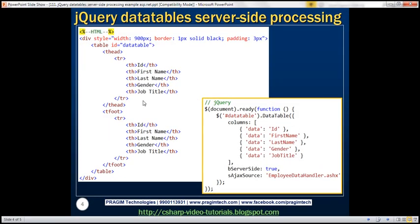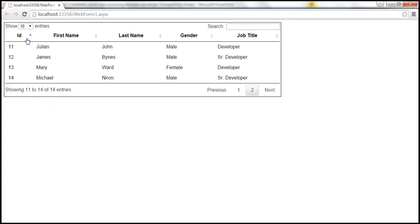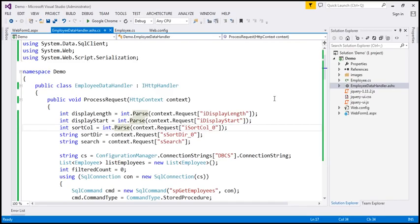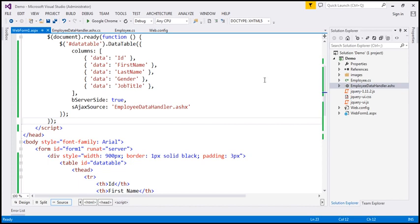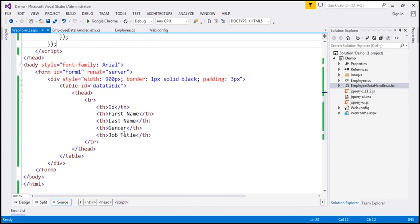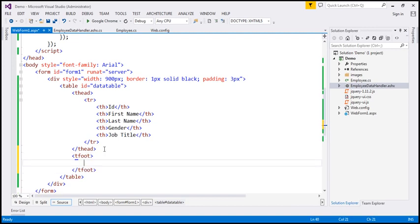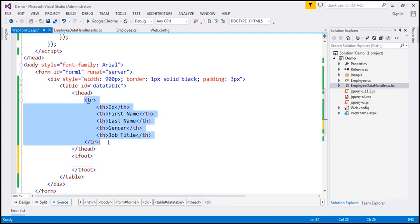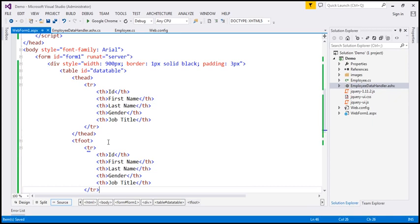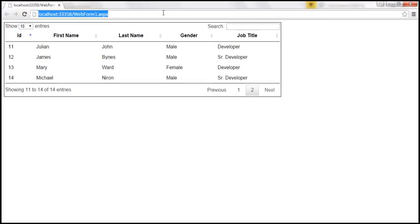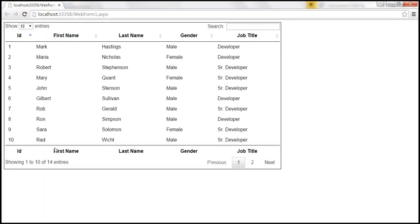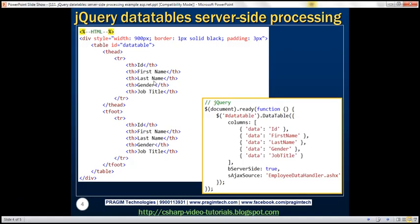Here's the HTML code and the jQuery code. If you look at this table, we have the column names only in the header. If you want them in the footer as well, you can include the tfoot section and specify the column names there too. After saving and reloading the page, we now get column names both in the header and the footer.